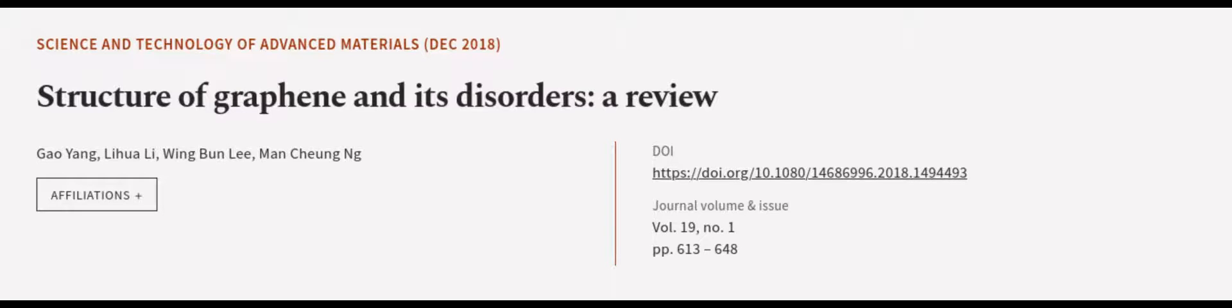This article was authored by Giao Yang, Li Hua Li, Wing Bun Li, and others. WeAreArticle.tv, links in the description below.